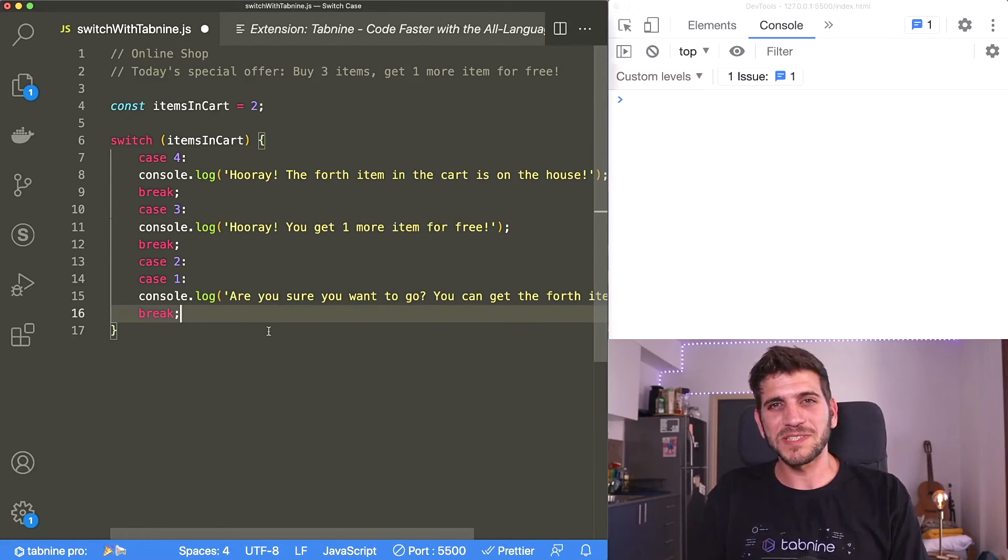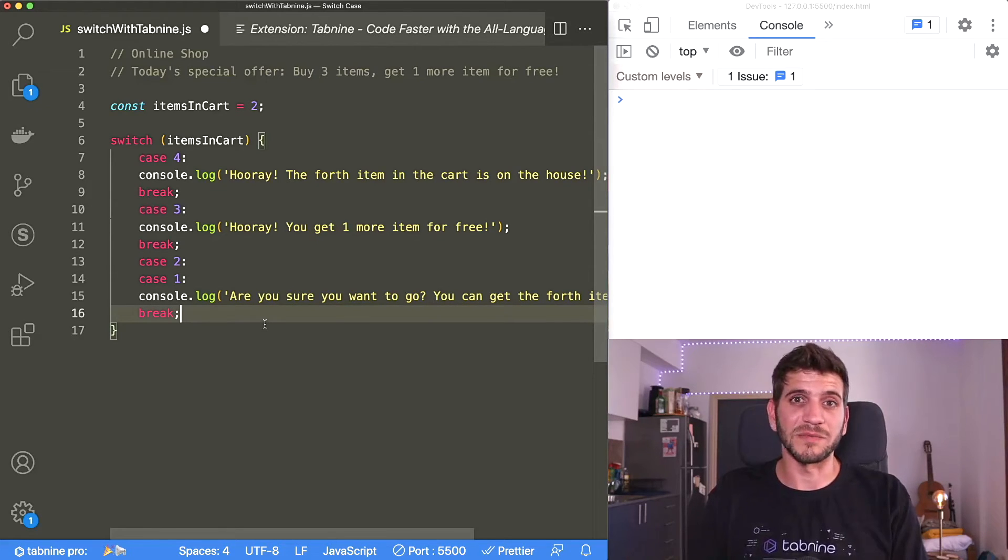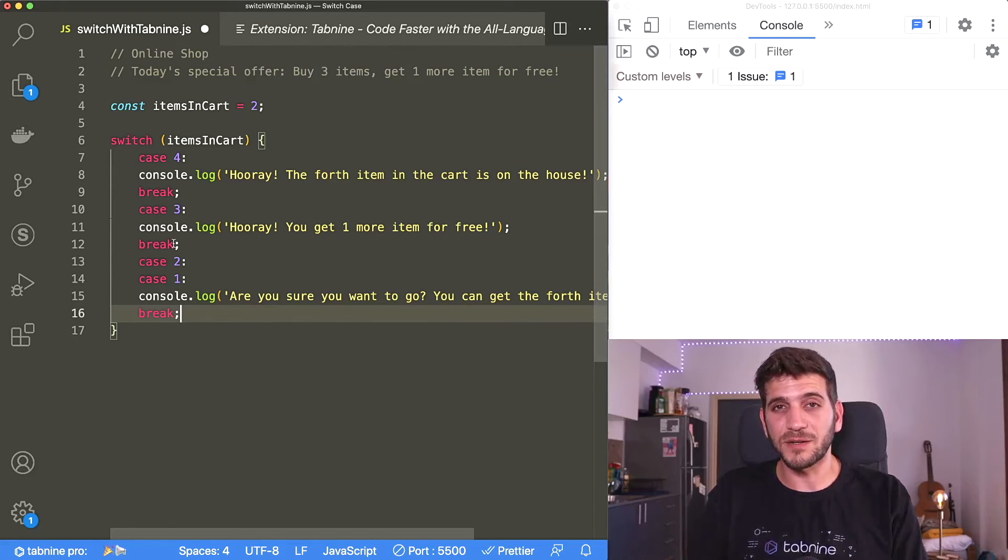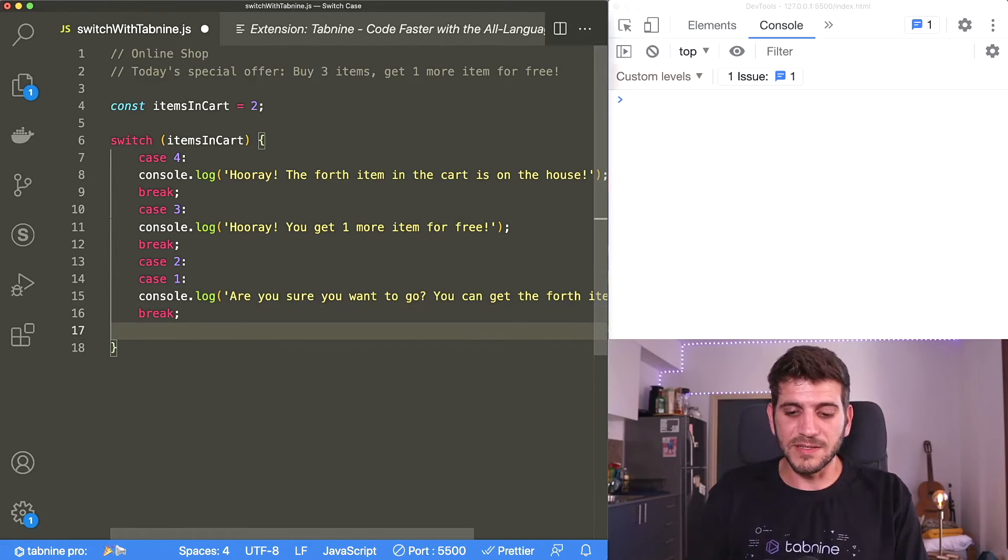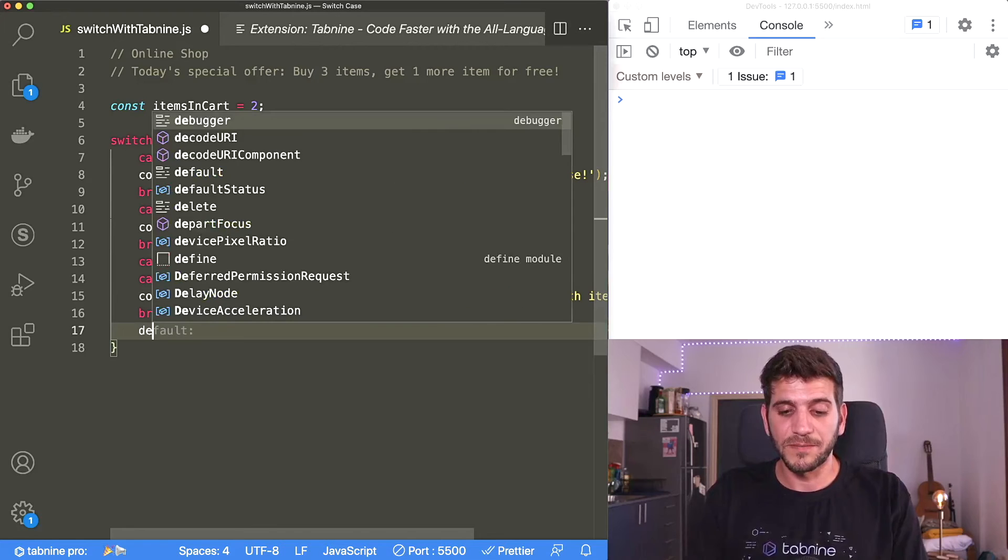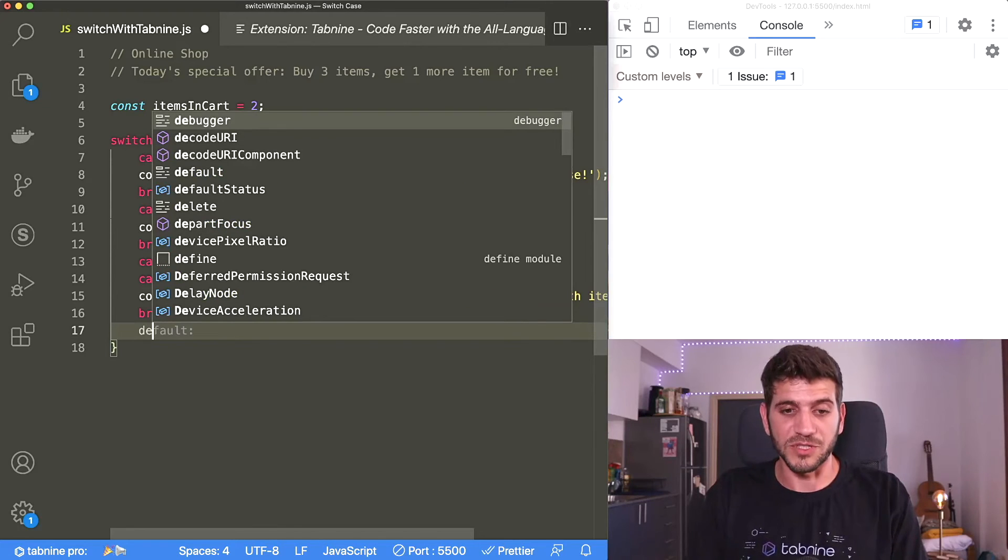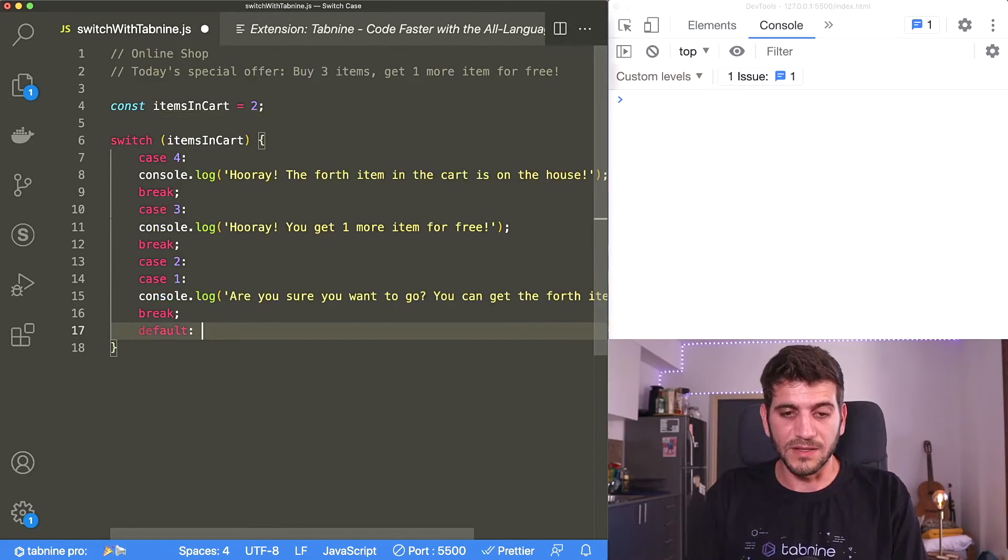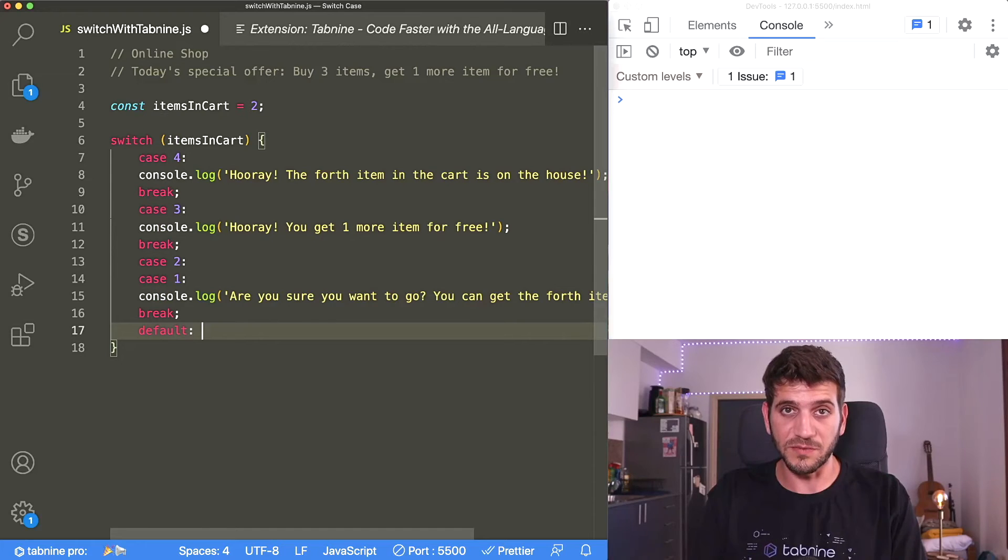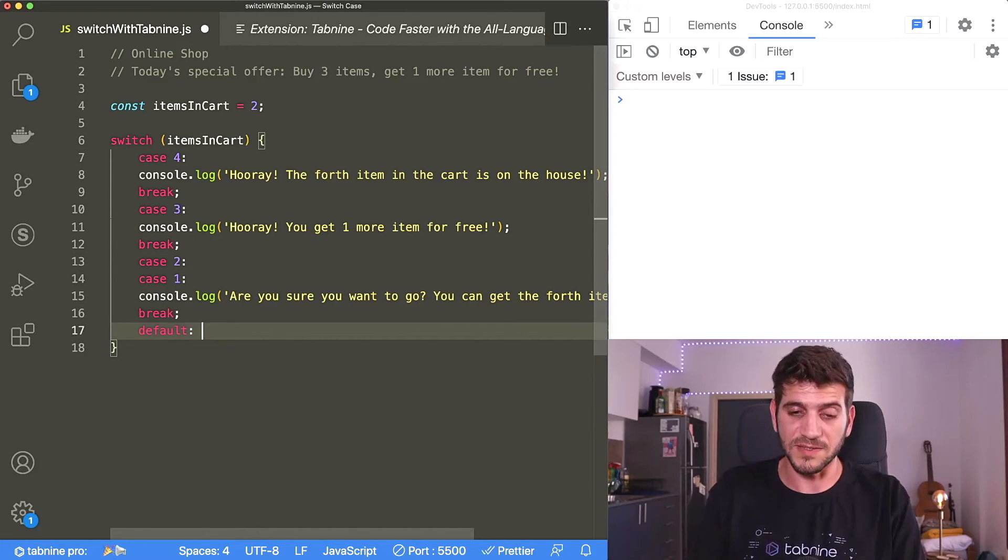But what happens if my client has zero items or five items in their cart? None of the cases here will match. And this is why the switch statement provides the default option. Default option will be executed as long as the expression given to the statement doesn't match any of the cases.